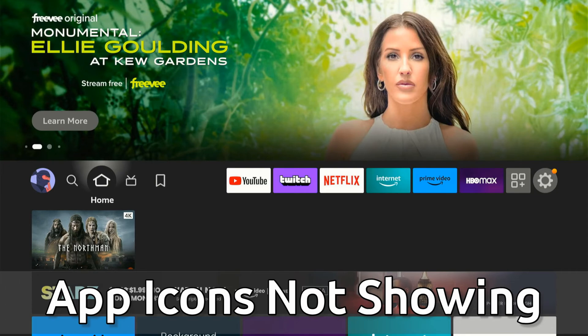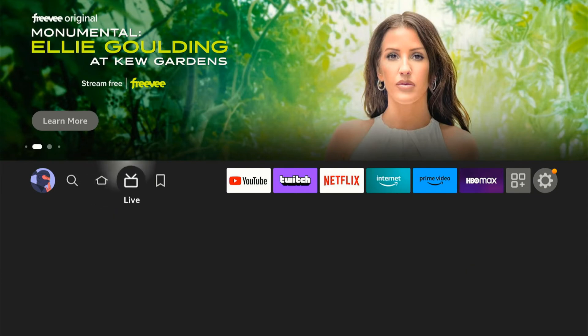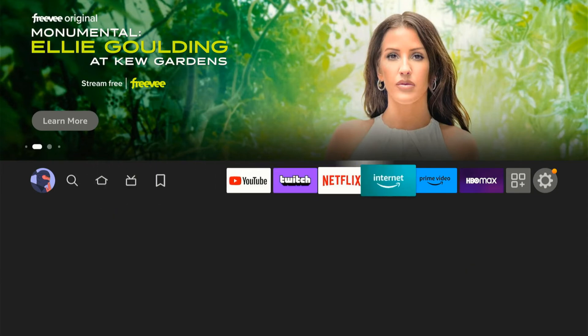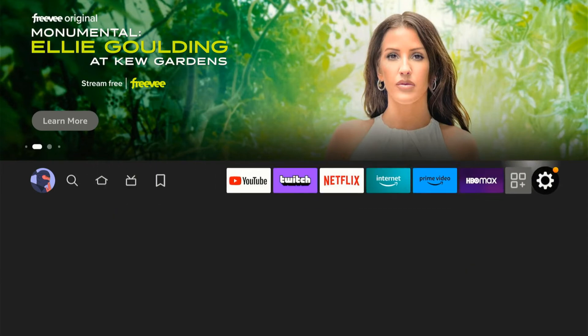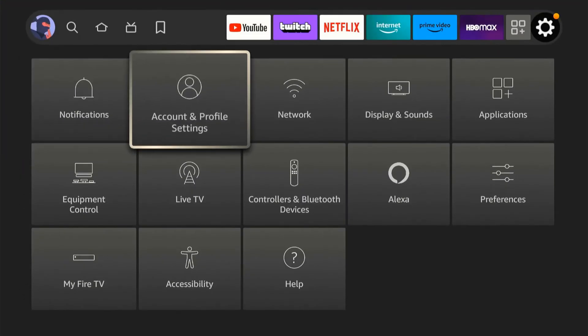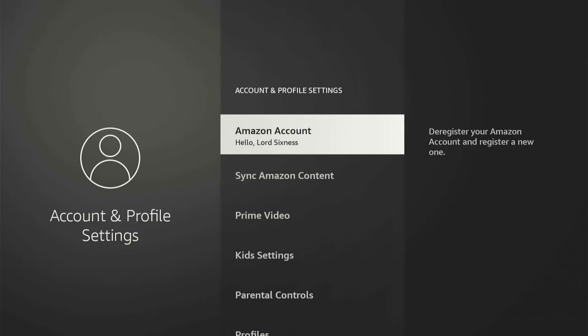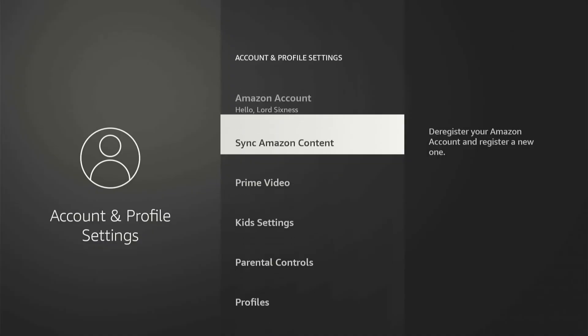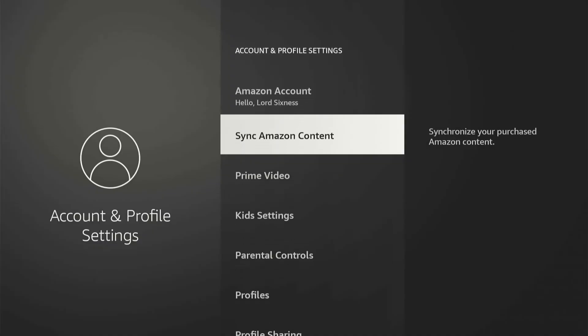I'm just on the home screen here. To fix this issue, let's go to Settings. Now go over to Account and Profile Settings and select this. Then go down to where it says Sync Amazon Content and synchronize your purchased Amazon content, and select this.